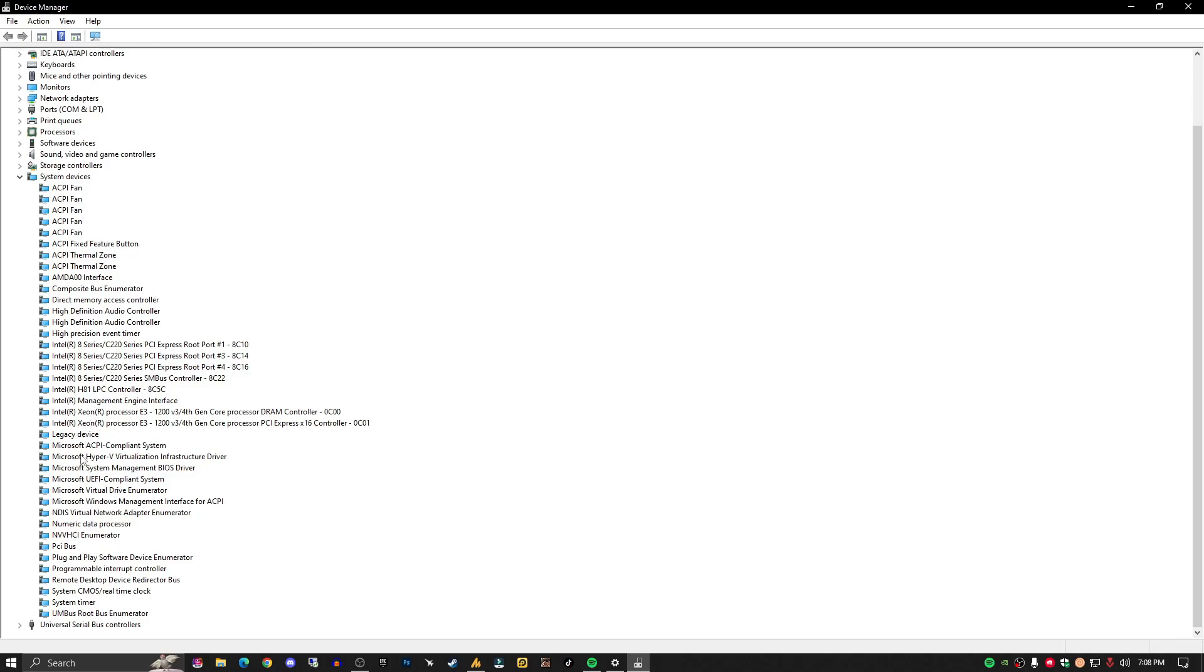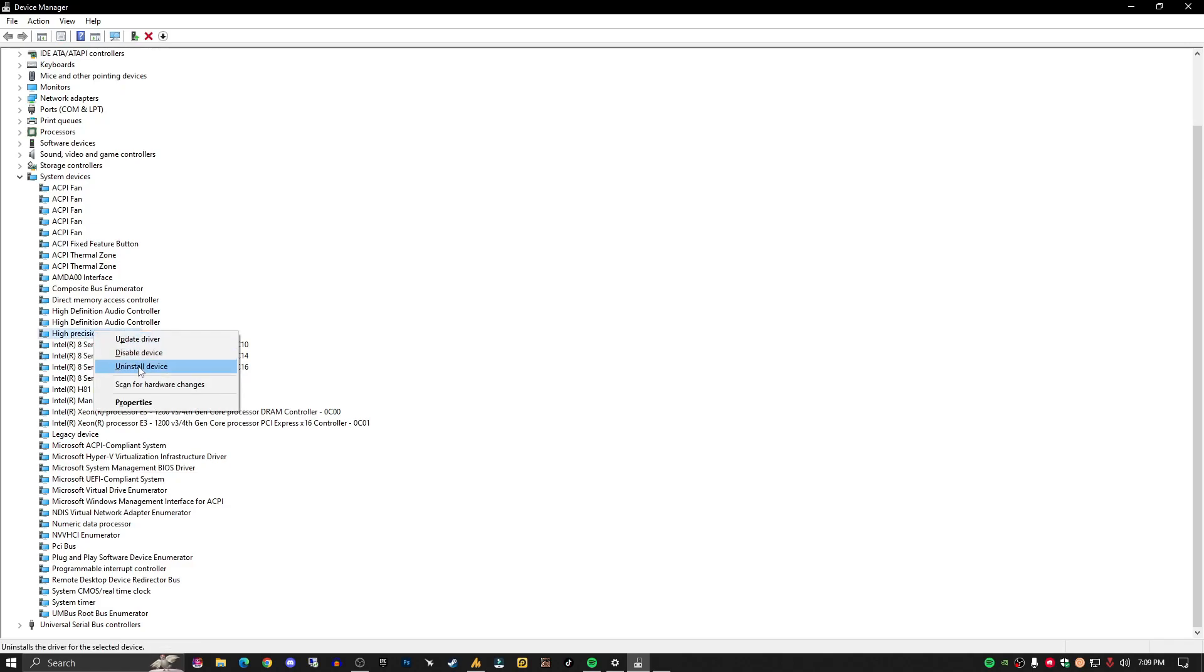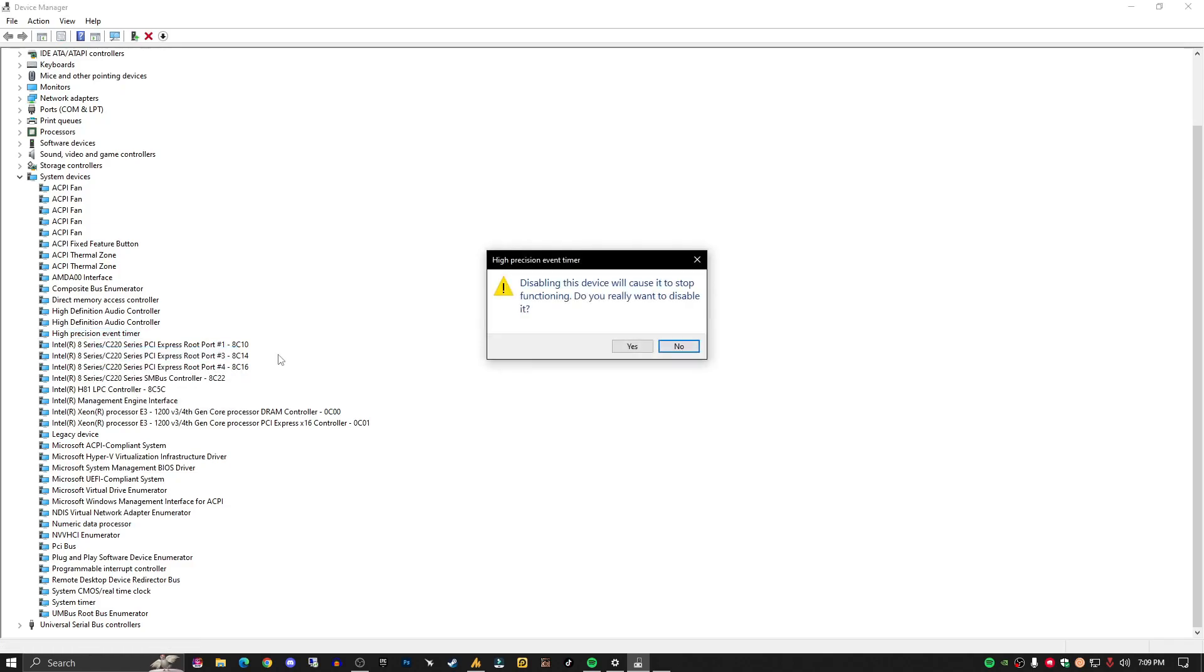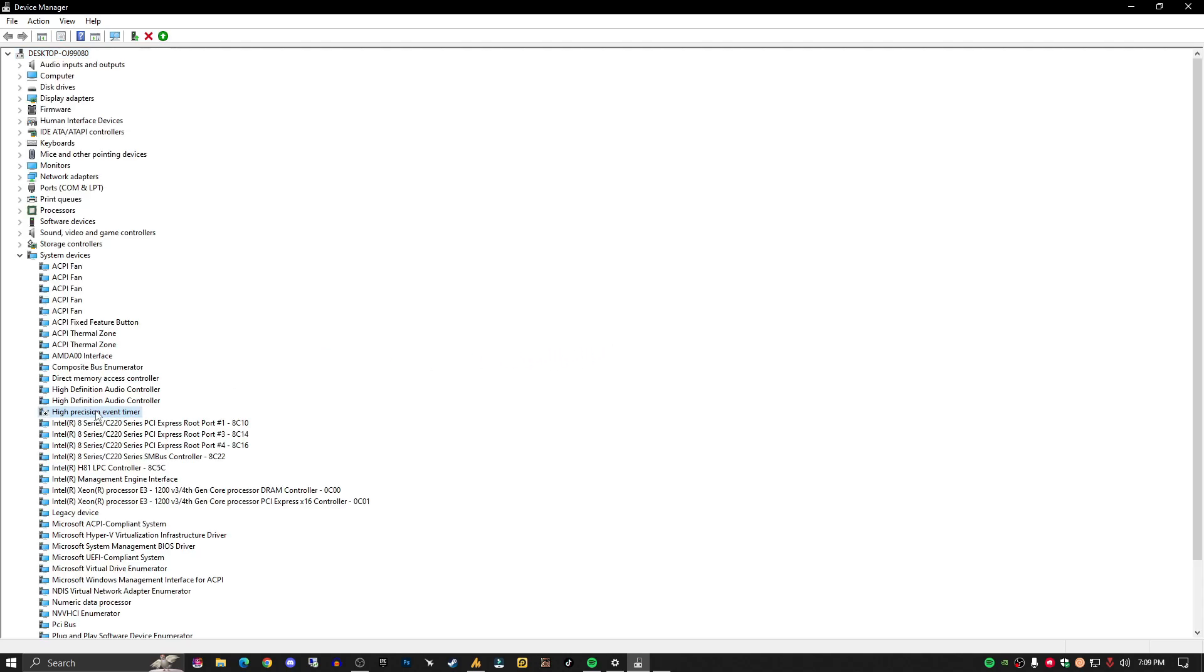Just open the Device Manager and find System Devices, then find HPET (High Precision Event Timer) and disable it.